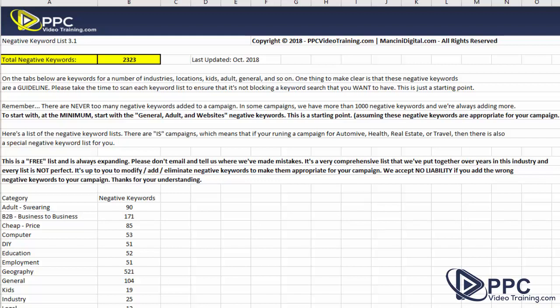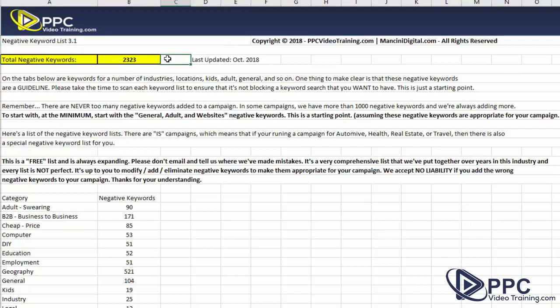What we've done here is we have put together a list of 2,323 negative keywords as of right now. These are all from different industries, but they're also some very general ones.